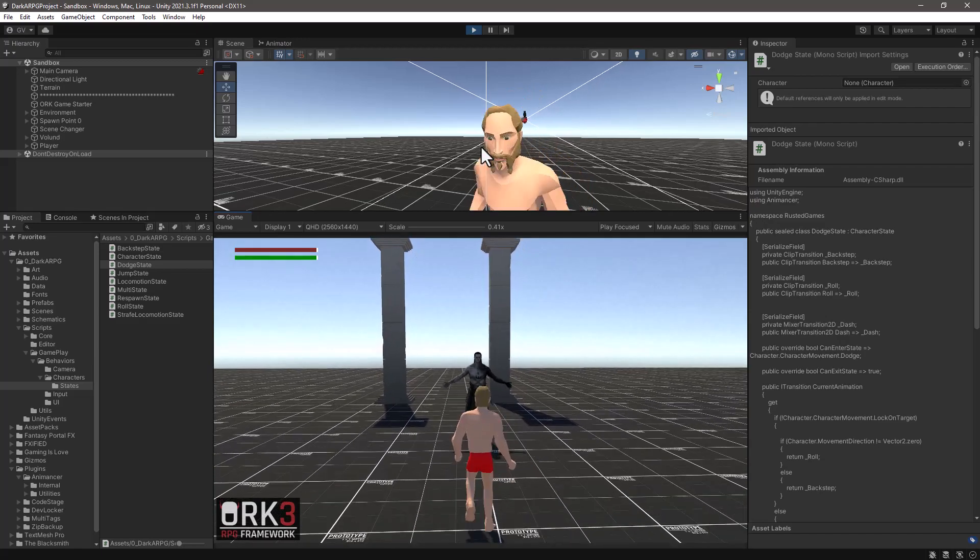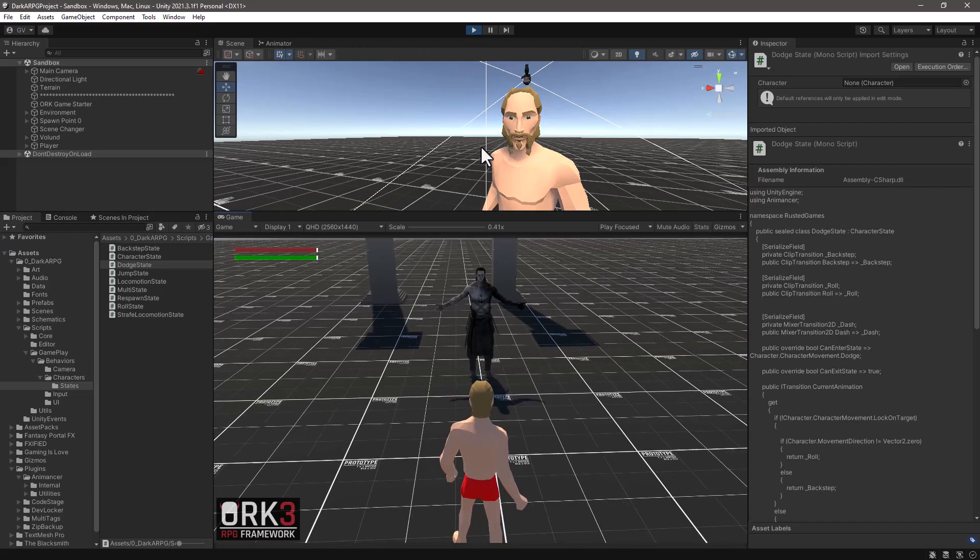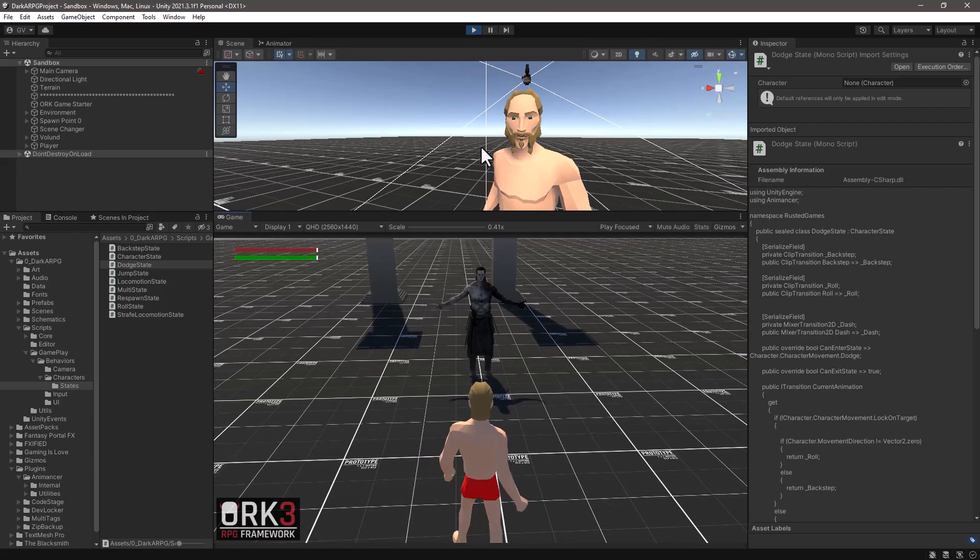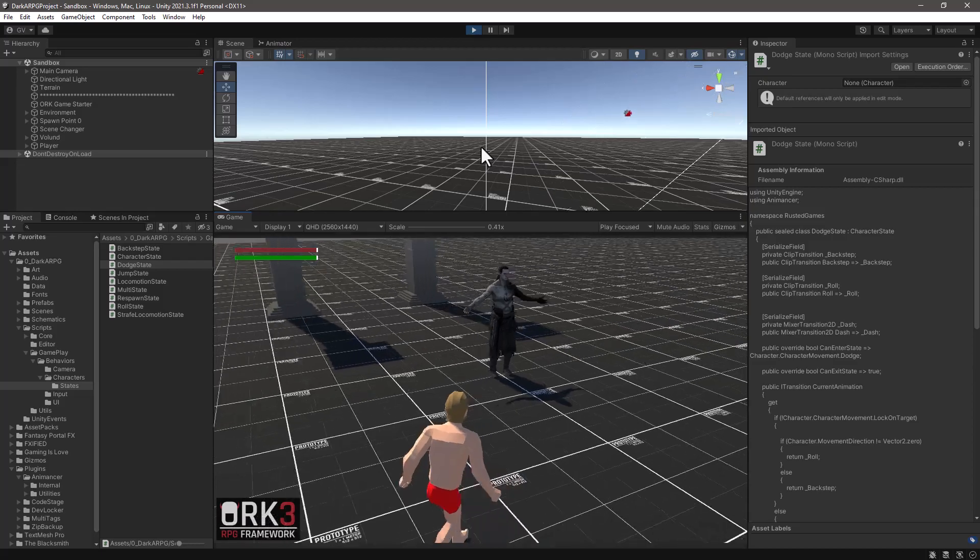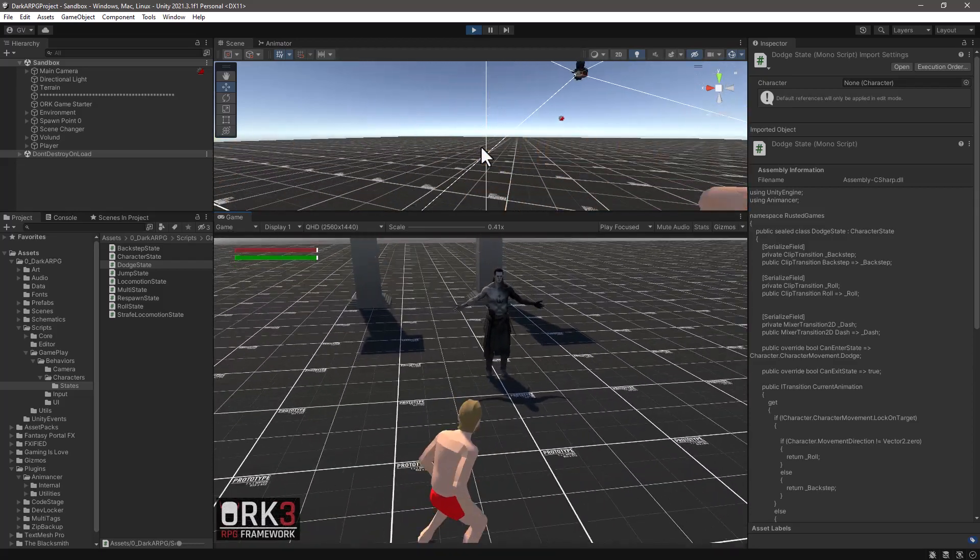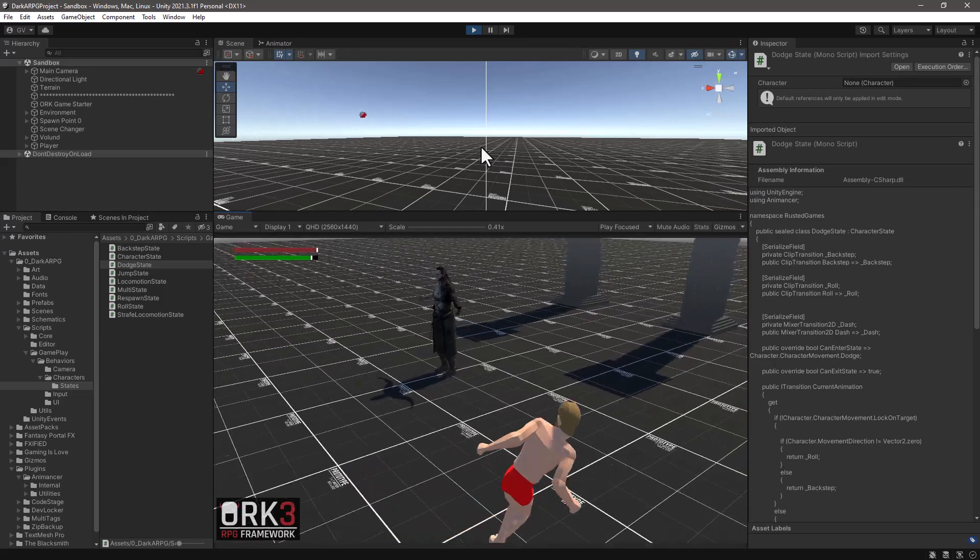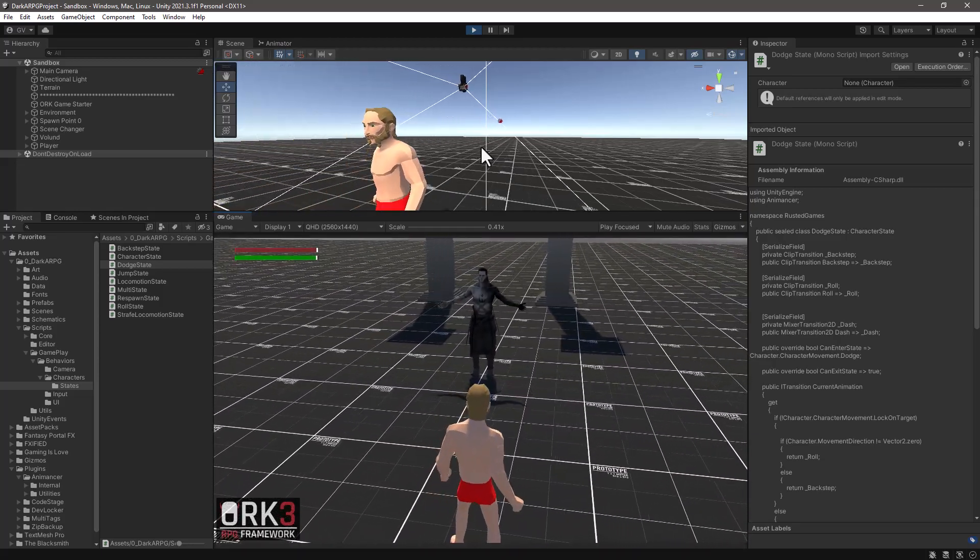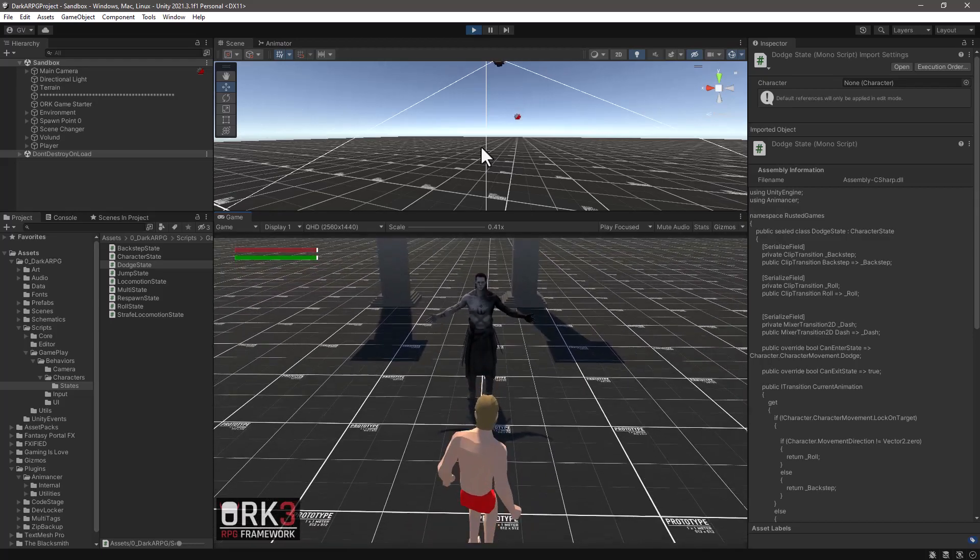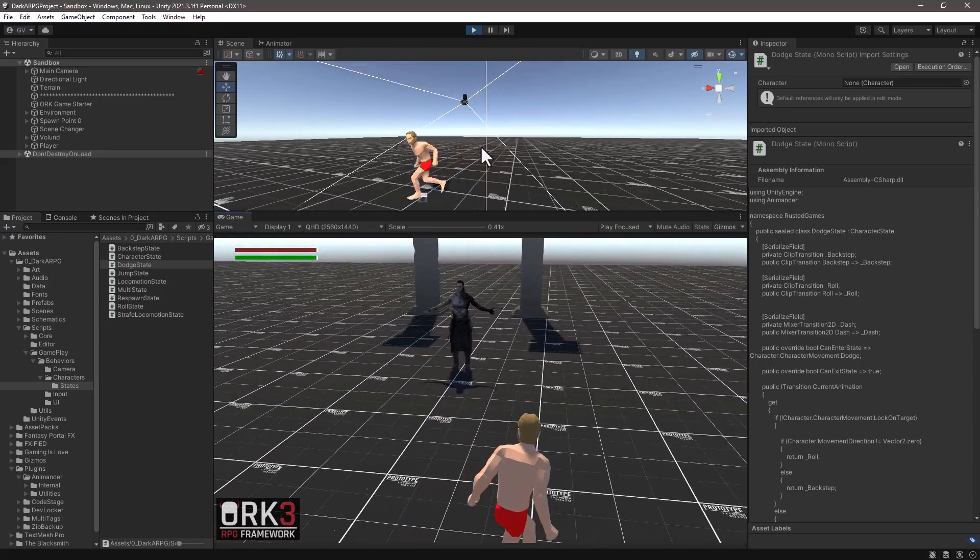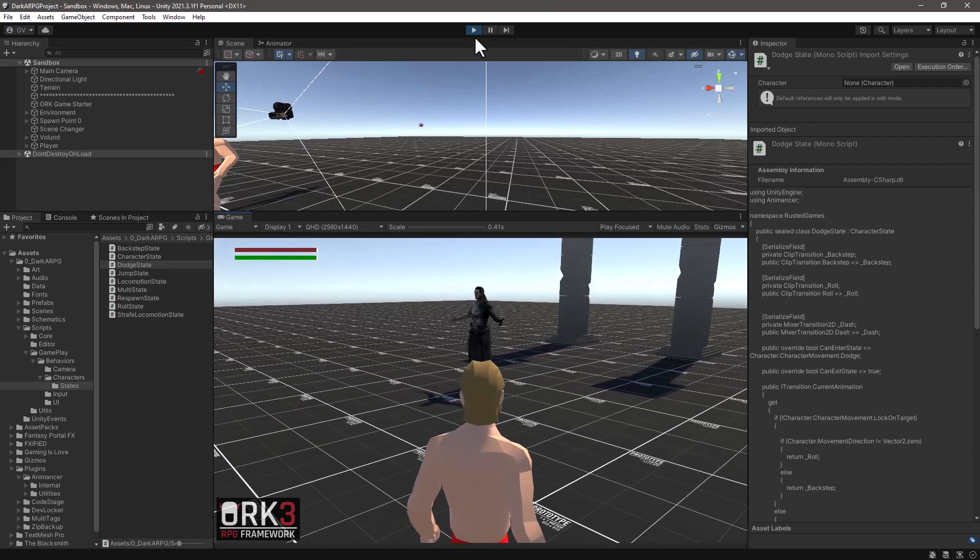And of course, I will hit the Tab key to enter the target or lock on system. And now, if I were to move to the sides and hit the space bar to dash, now it dashes to the right direction. And it's also consuming stamina as expected. So that's another thing fixed.